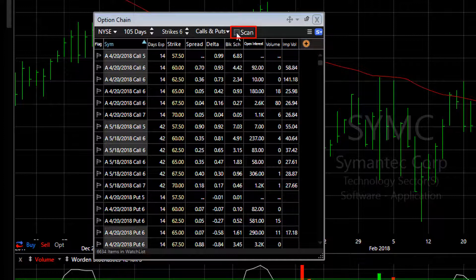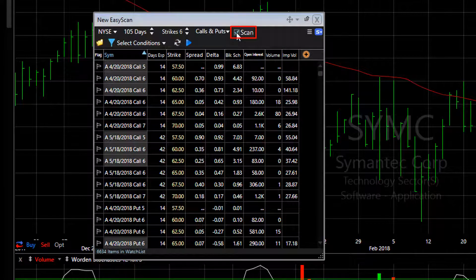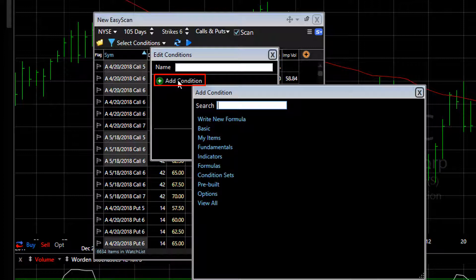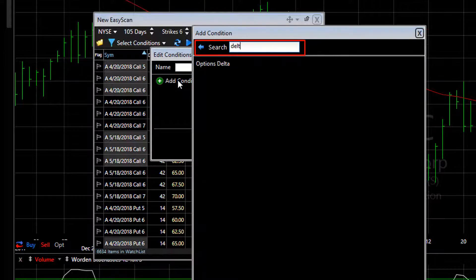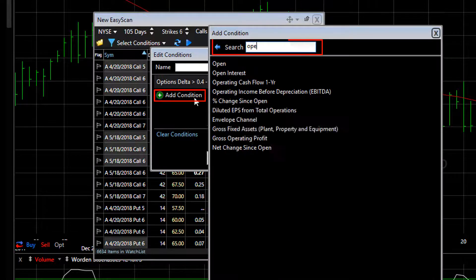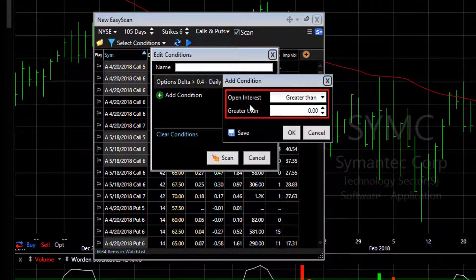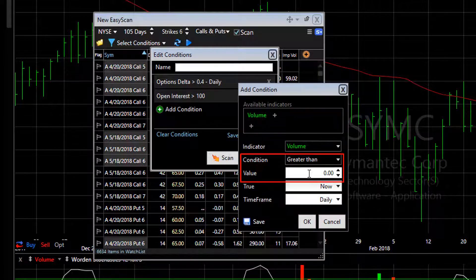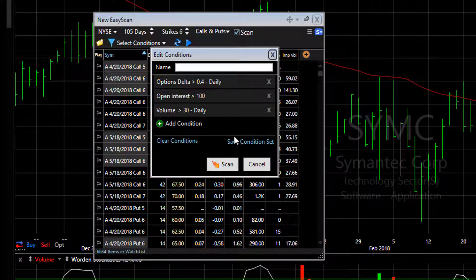I'm going to click the scan button in the option chain window. These conditions now are going to apply to the options themselves, not the underlying stocks. I'll click select conditions and choose add condition. We're going to use a few option-based criteria. First, let's start with options delta — I'd like for the delta of these options to be at least 0.40, meaning for every dollar the stock moves, the option will move at least 40 cents. I also want to work with open interest — how many contracts are currently out — at least 100 contracts. And for daily volume, we'll choose the volume indicator and say greater than 30 contracts, so at least 30 contracts had to be traded today.